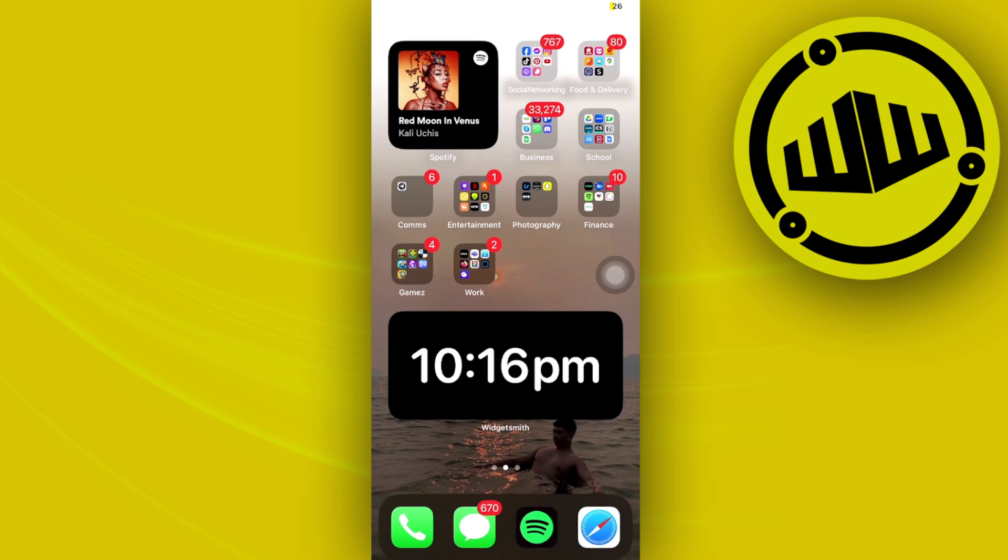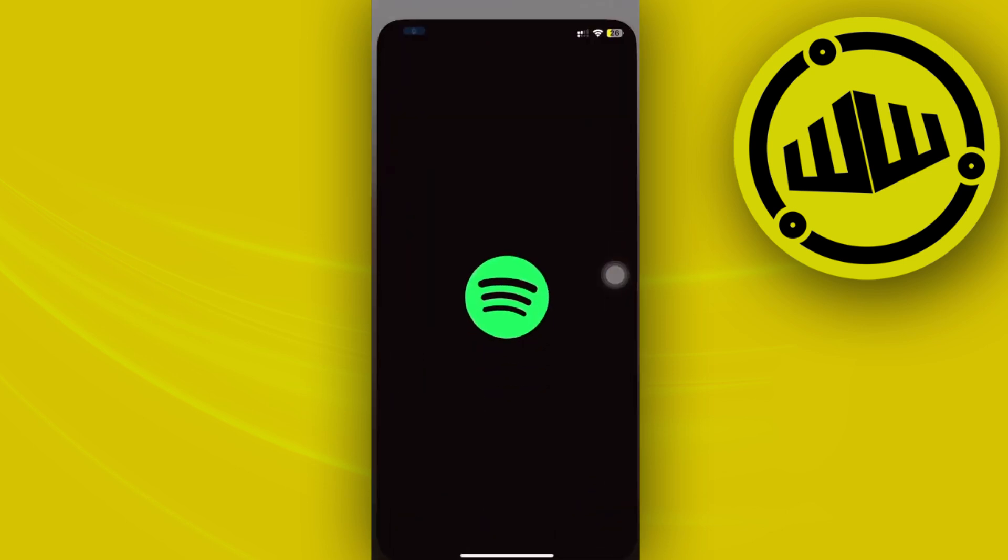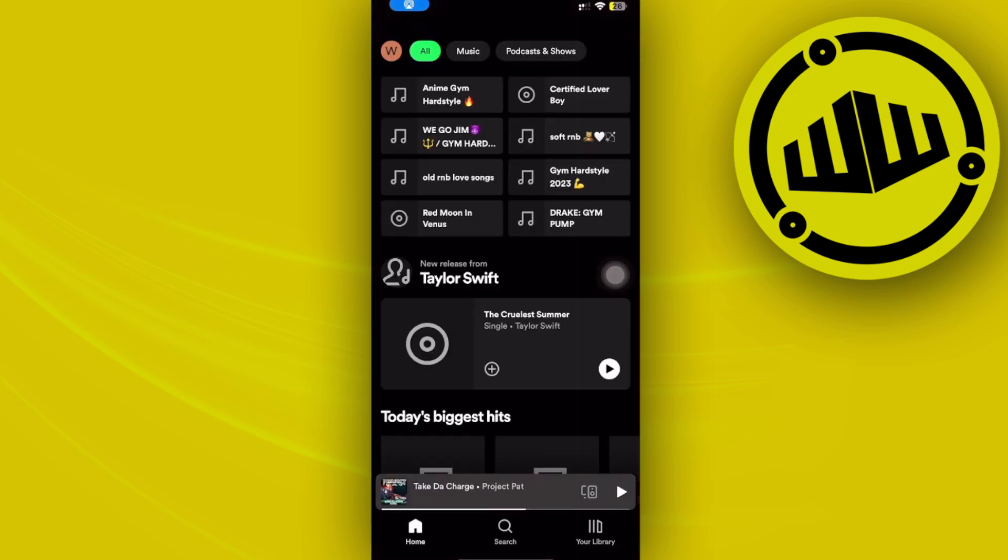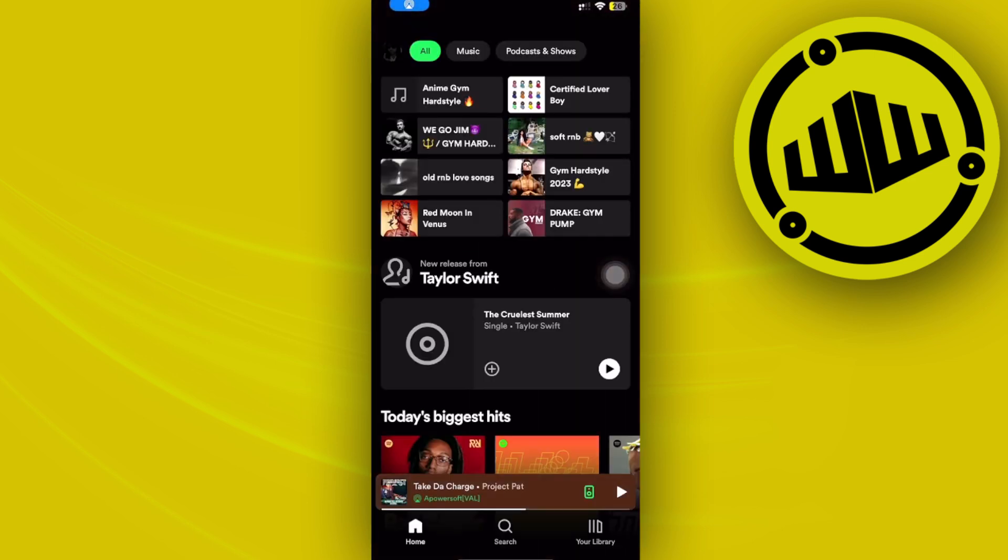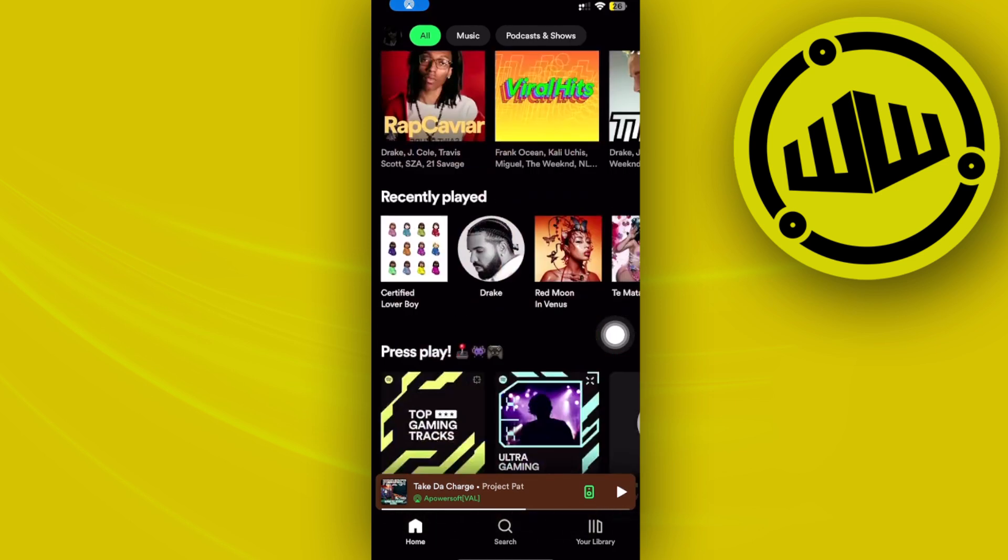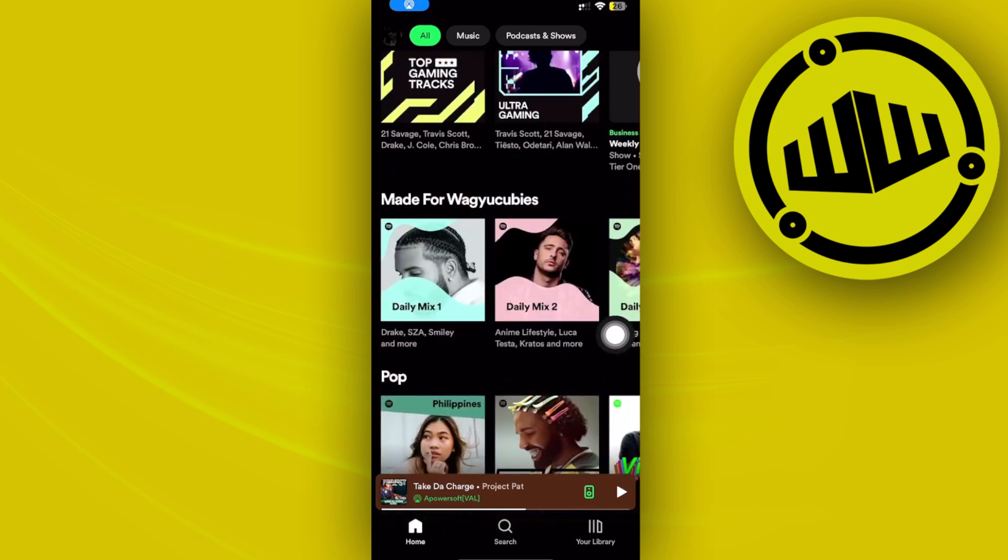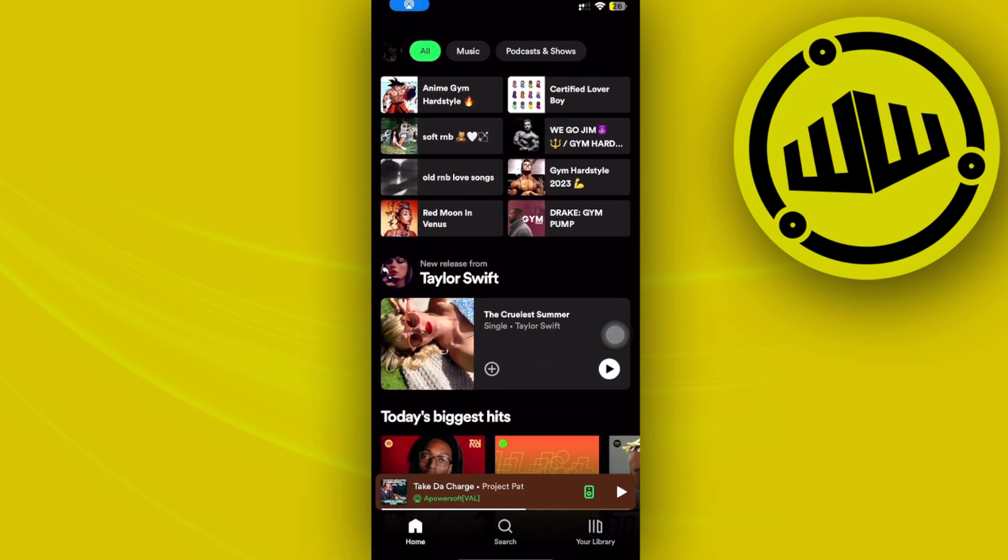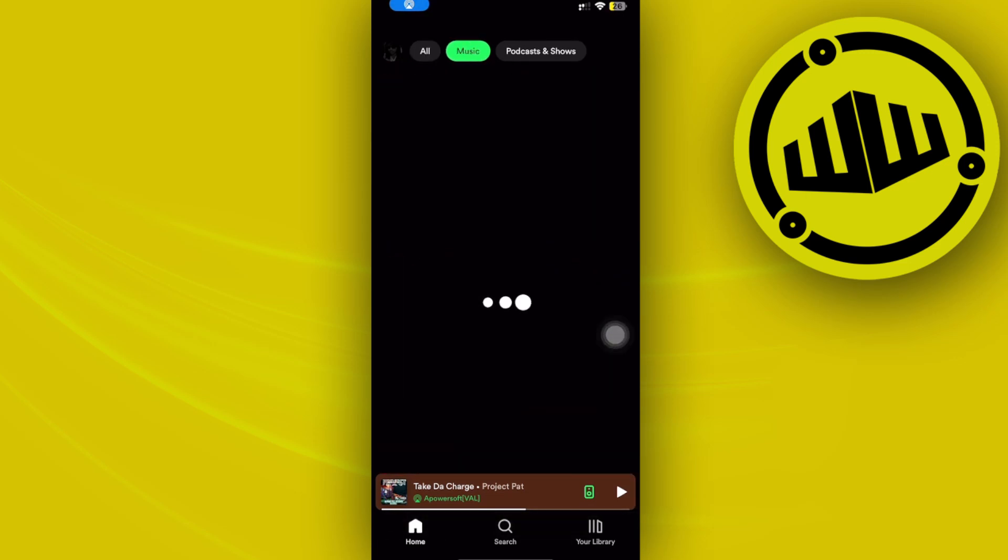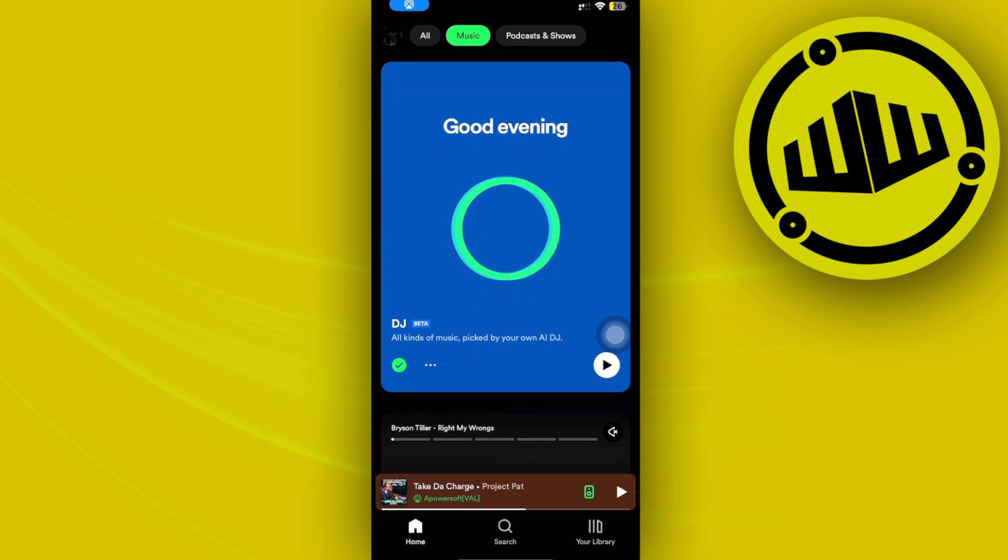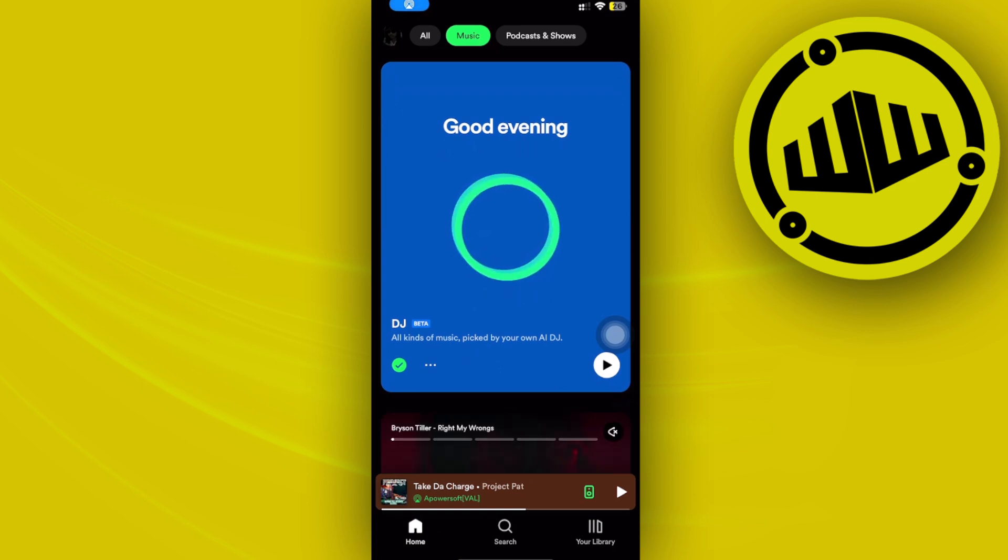So what we need to do first is launch the Spotify application and easily locate where the DJ mode is. It should be located on your Music tab right here. You may be locating your DJ mode on your All tab, which is why it's not working. Tap on the Music tab and then scroll down. As you see here, we have our DJ mix or DJ feature on the Spotify application.